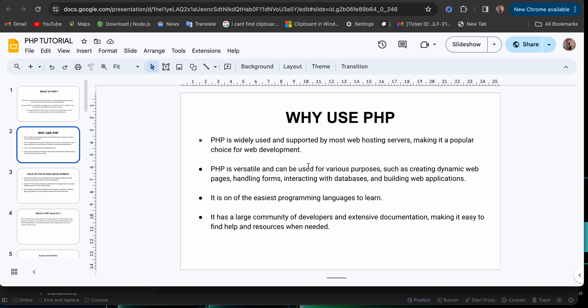And then thirdly, PHP has large community of developers and extensive documentation. So it is easy to pick it up, find resources, and find your way around it. It is easy to find help when you get stuck in some errors because there are a lot of communities that have PHP developers. So it is absolutely versatile, popular, and easy to use. That is why you use PHP.